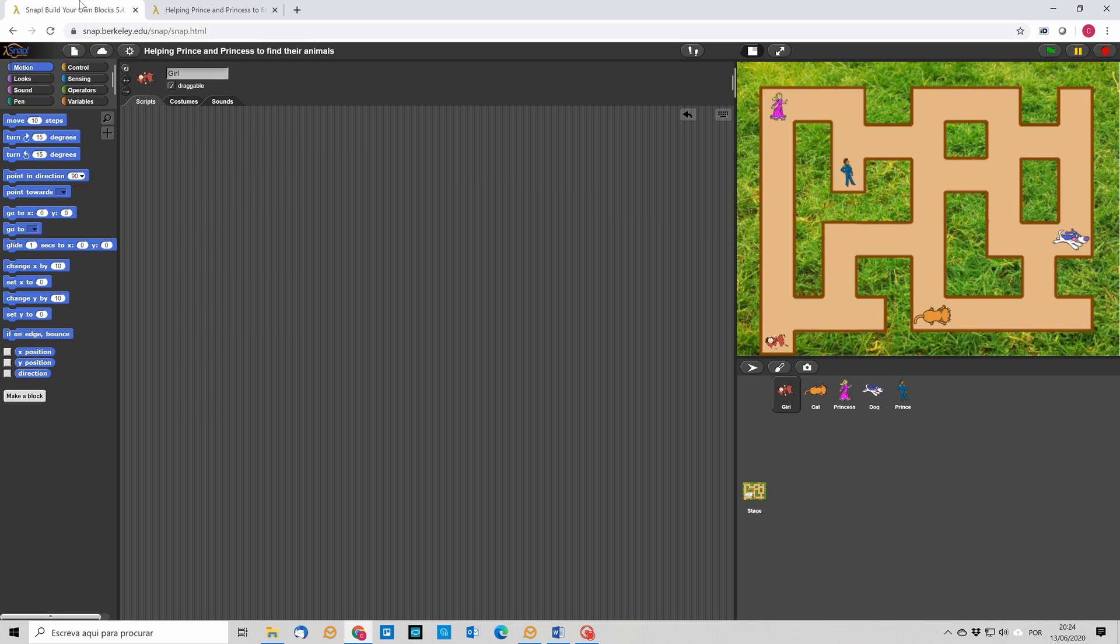Now, to start, what we are going to do is to repeat what we did in the last lesson, which is to move the character based on the key pressed event. So, when the user presses the arrow keys, he is going to move our sprite for the girl.